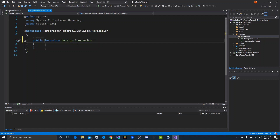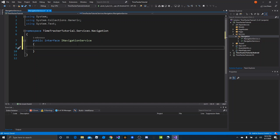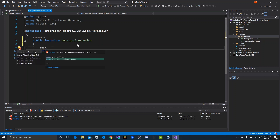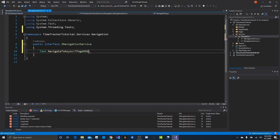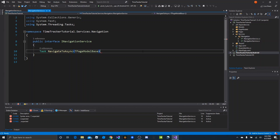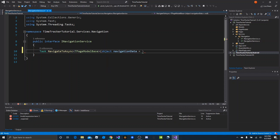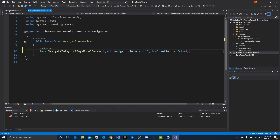We need a couple of methods — mainly only two. We need a Task return type, and that's going to be NavigateToAsync. This will take in a TPageModelBase, an optional object for navigation data defaulting to null, and an optional boolean to set root defaulting to false. This lets us push on the navigation stack and optionally clear it after we push.